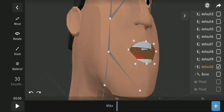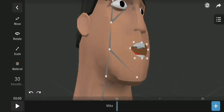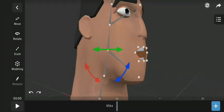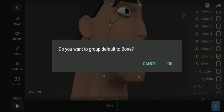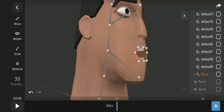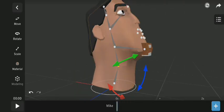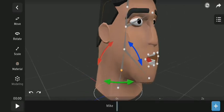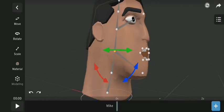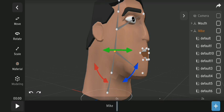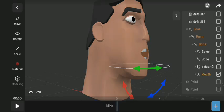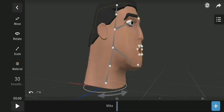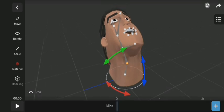To fix this, all you need to do is group the model with the lips to the jaw bone. Also group the mouth to the same jaw bone to fix it.